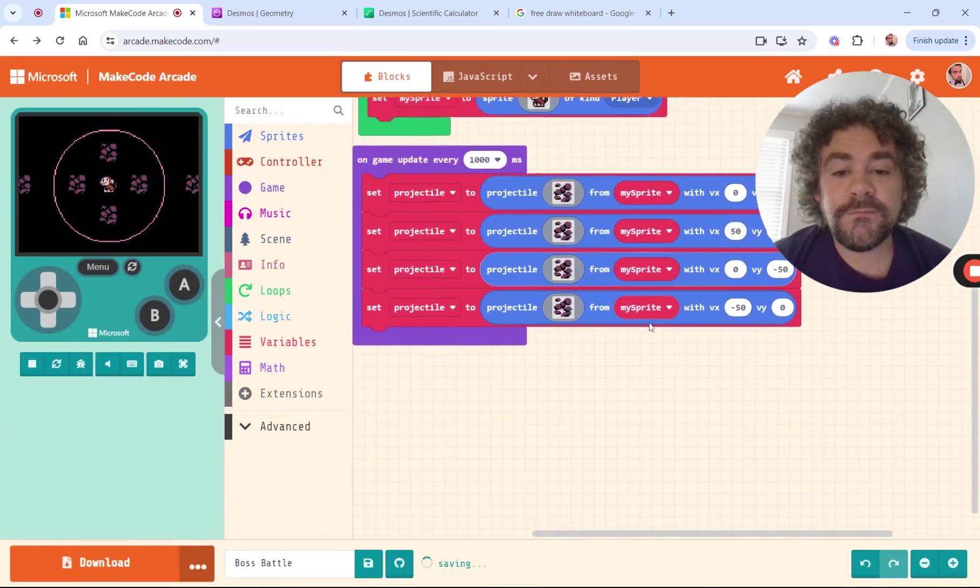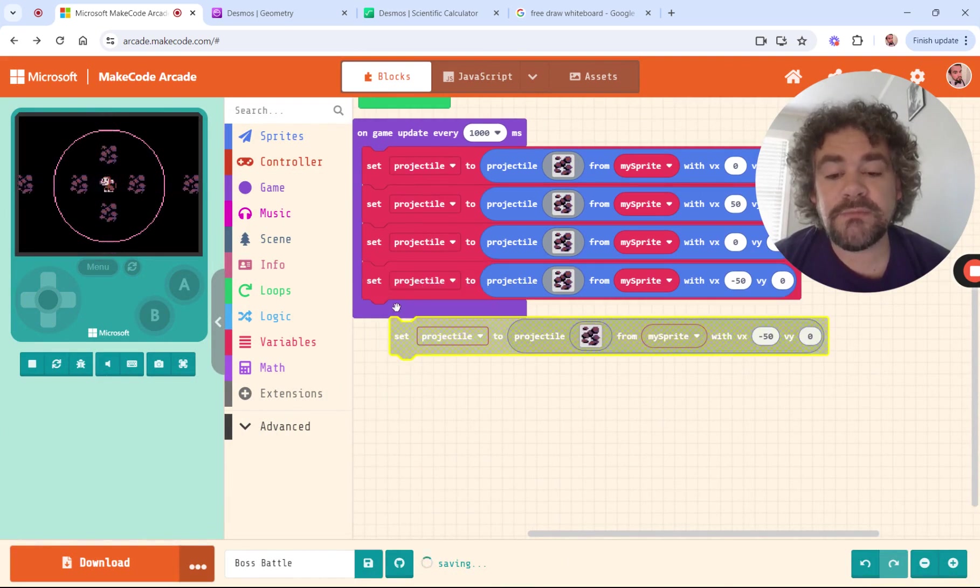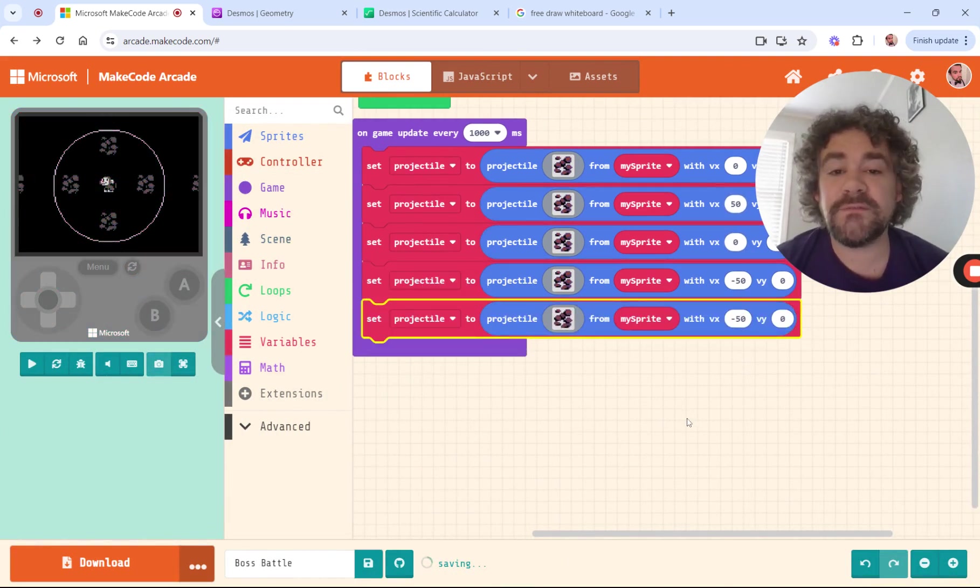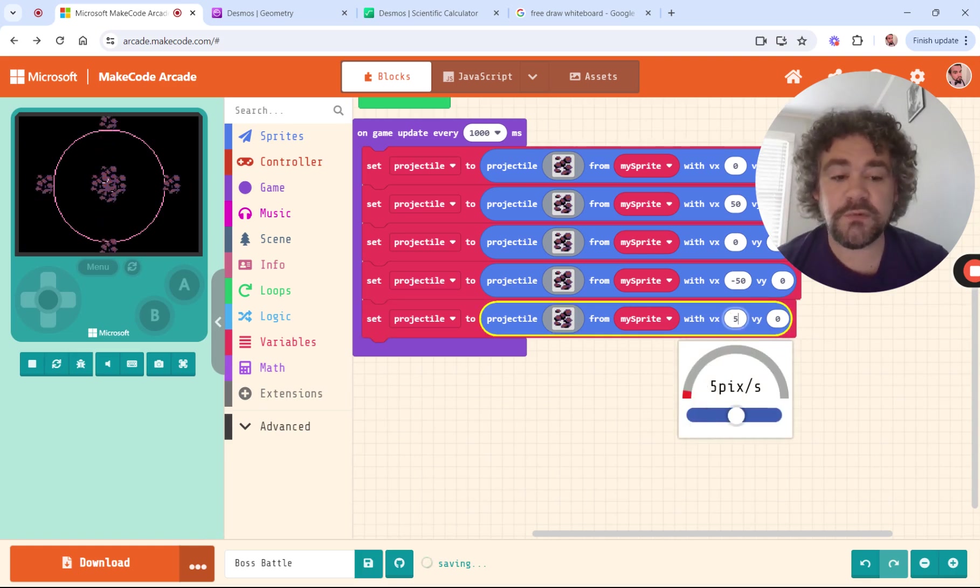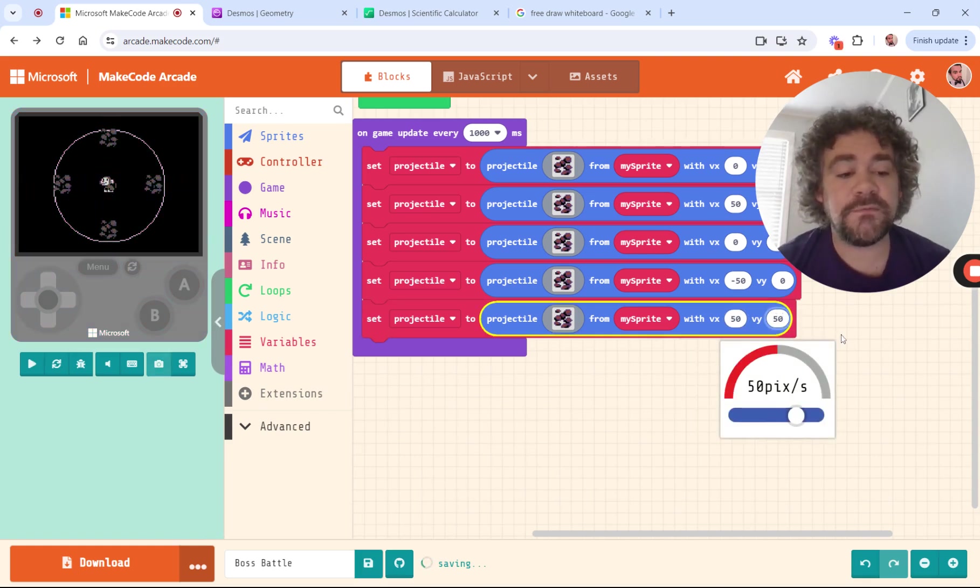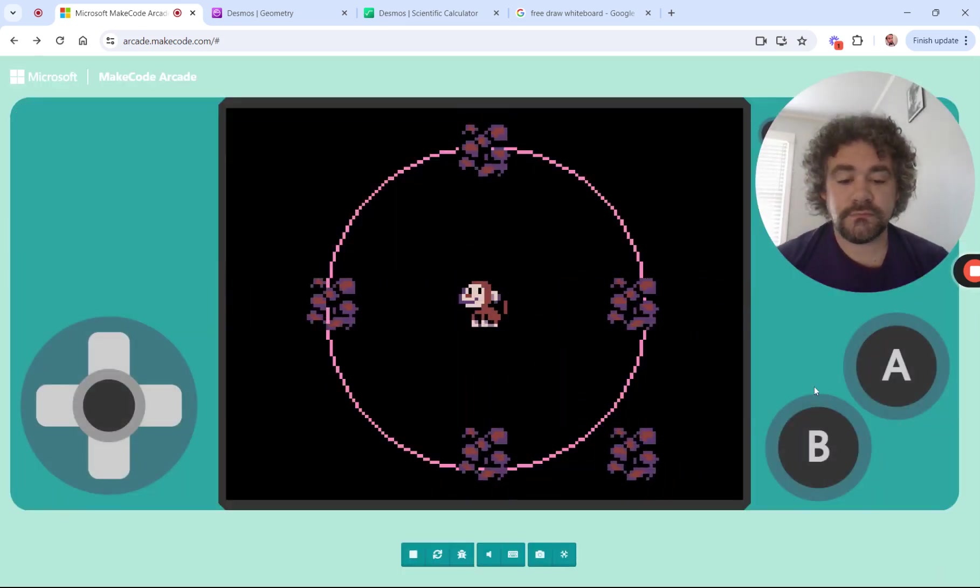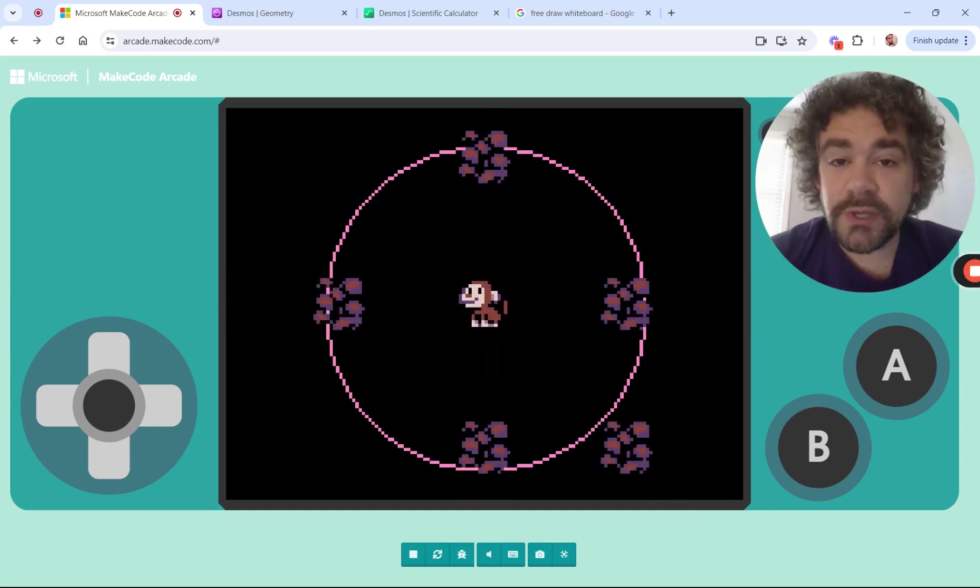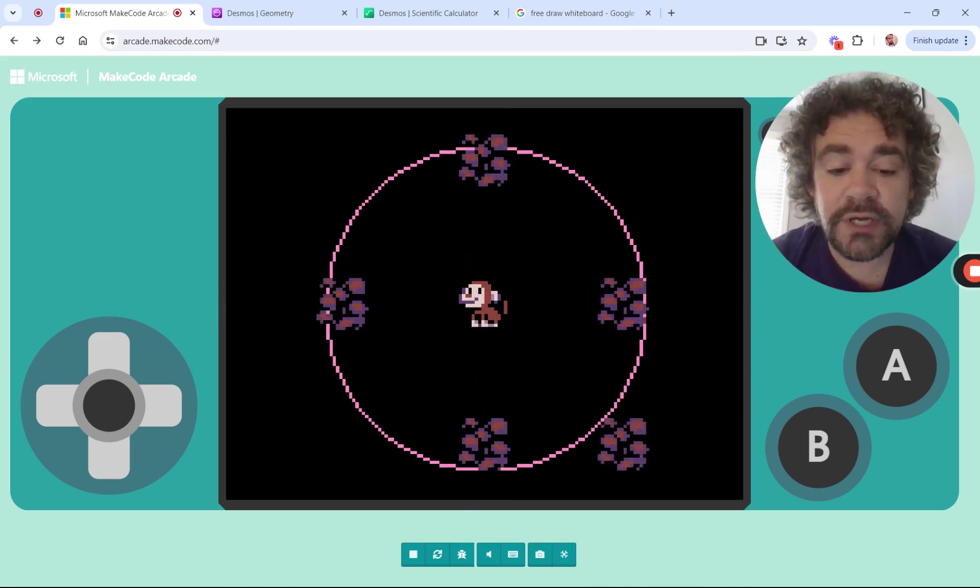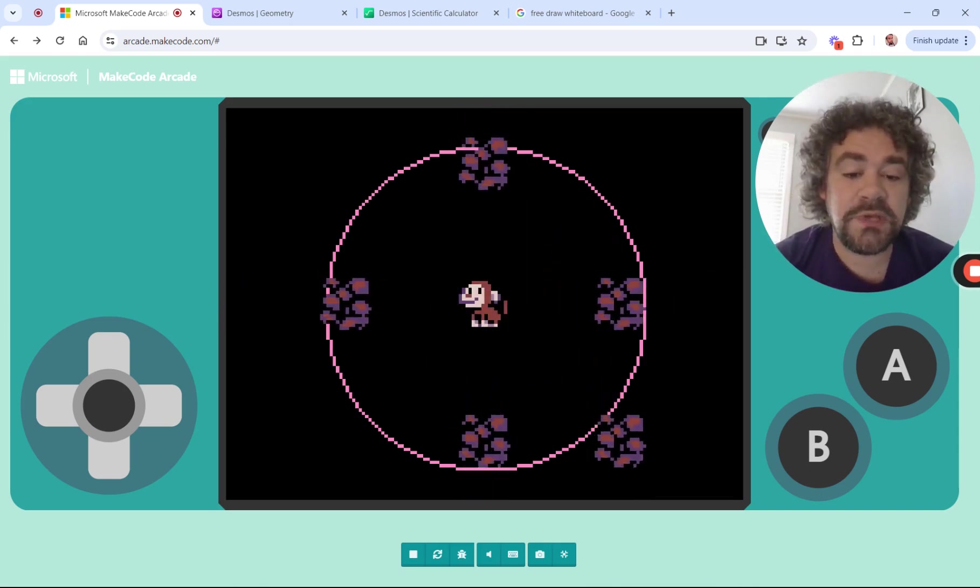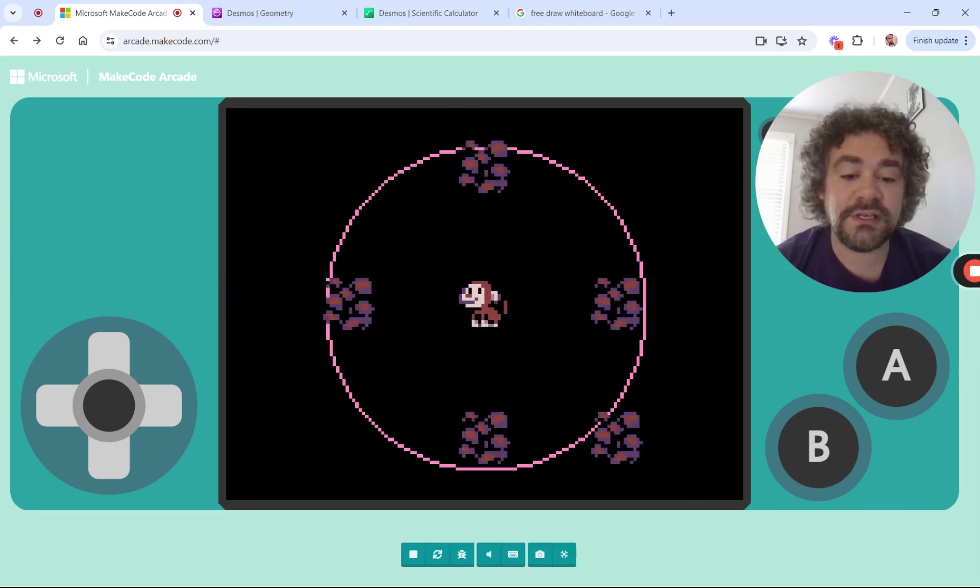Your first guess might be to get one of these blocks, and since we're moving it 50 pixels per second, why don't we just put 50 in both of these numbers? 50 for the X, 50 for the Y, and see what happens. So now I have a diagonal. It's going the right direction. It is shooting diagonally like I want it to.